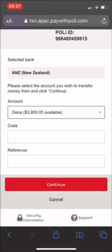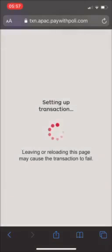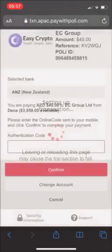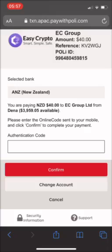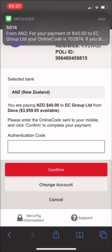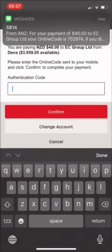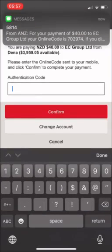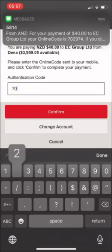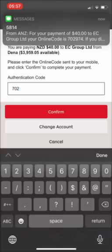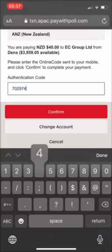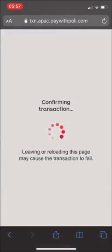I'll just continue from here. I won't change my account, but it's up to you which account you want to use. Just type in your auth code. Make sure that's correct as well, or else it won't let you continue.